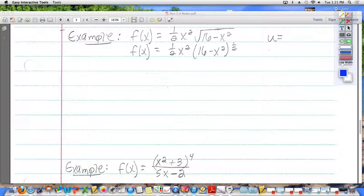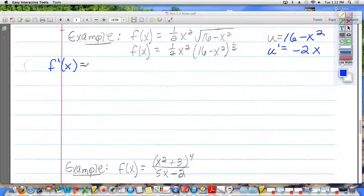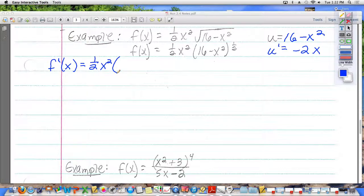16 minus x squared. The derivative of 16 minus x squared? Negative 2x. Now, according to the product rule, you take the first polynomial, which is one half x squared — you don't change it, you just write it down. You're going to multiply that by the derivative of this. That's where the issue is, because you have a polynomial to a power. What you need to do is find the derivative of this — I'm going to do scratch work on the right-hand side. We set this stuff up as part of the work to find the derivative, but we haven't actually found the derivative yet.